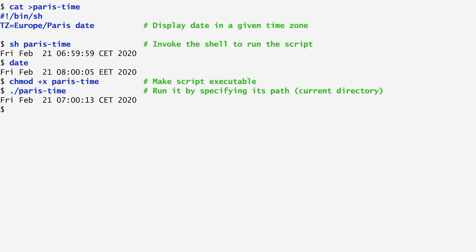Furthermore, in order to avoid the ./ specification in front of paris-time, we can modify the built-in variable PATH, which we examined earlier when we introduced variables. As you may remember,